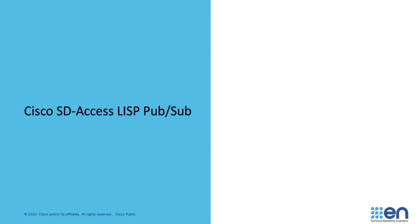Today, I'm going to talk about the LISP Publisher Subscriber or LISP PubSub capability introduced in SD Access version 2.2.3.